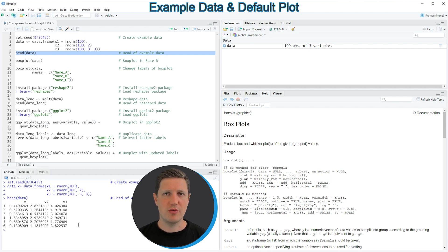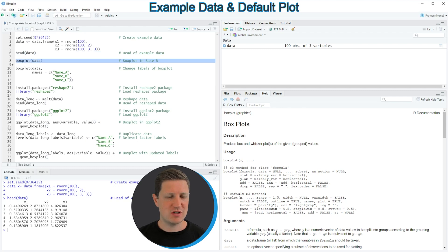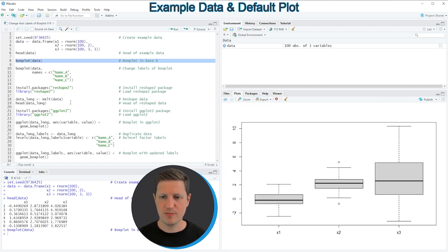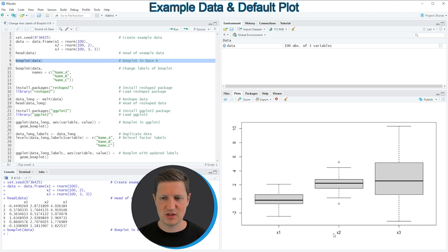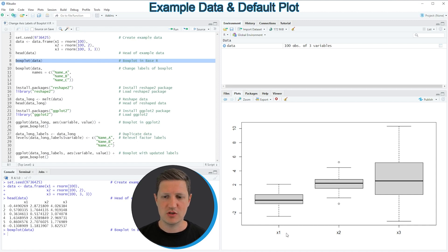Now let's assume that we want to draw these data in a boxplot using the basic installation of the R programming language. We can apply the boxplot function as shown in line eight of the code. If you run line eight you can see at the bottom right of RStudio that a new boxplot has been created, where each box shows the values stored in one of our variables. The labels of our boxes are called exactly the same as the column names — x1, x2, and x3.